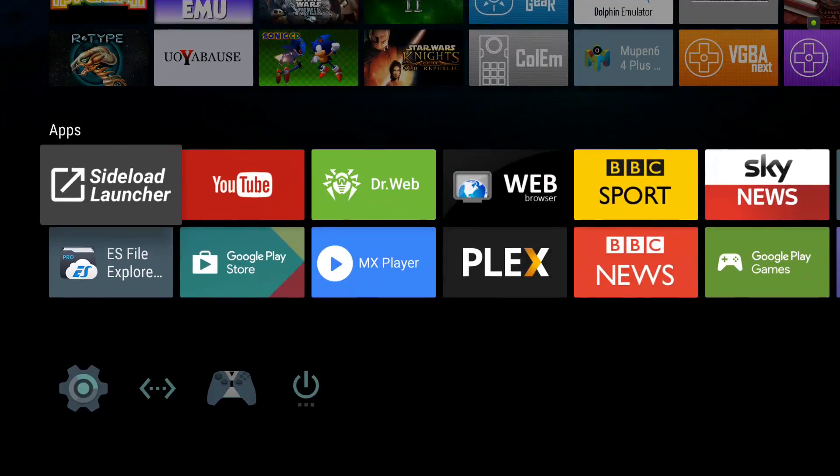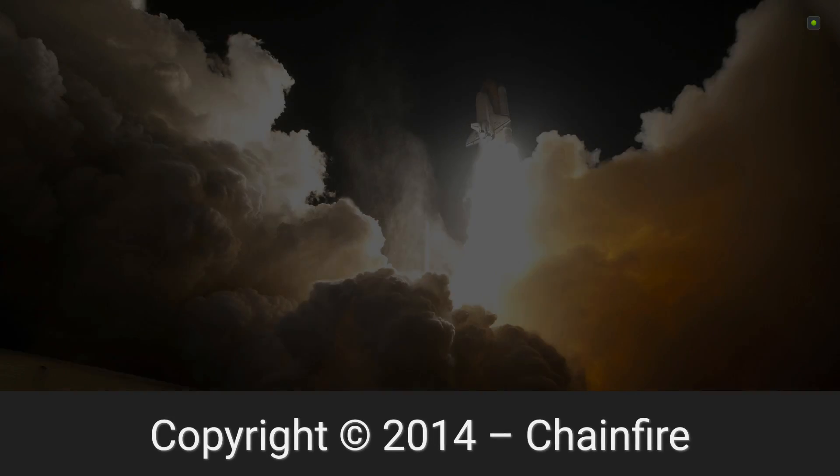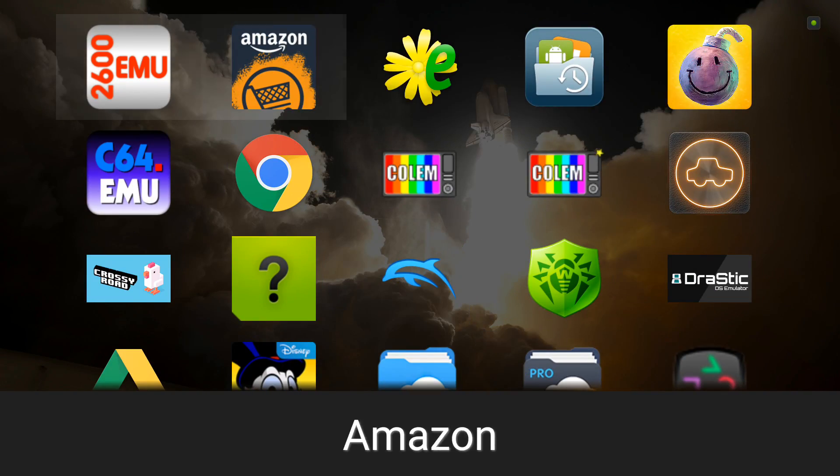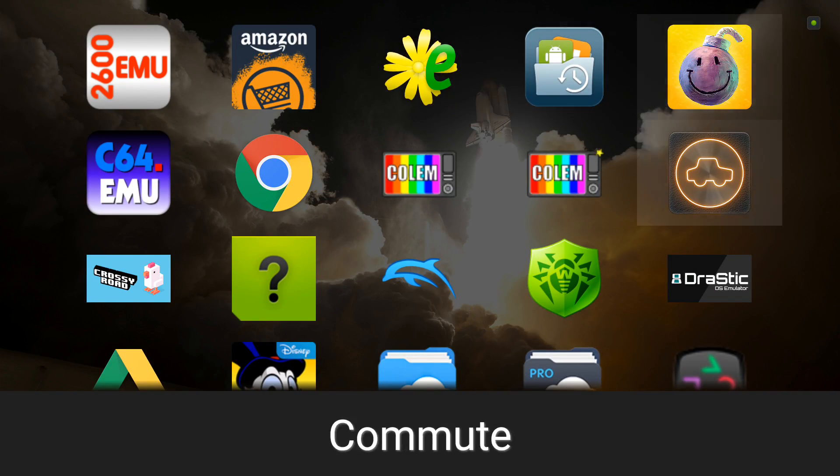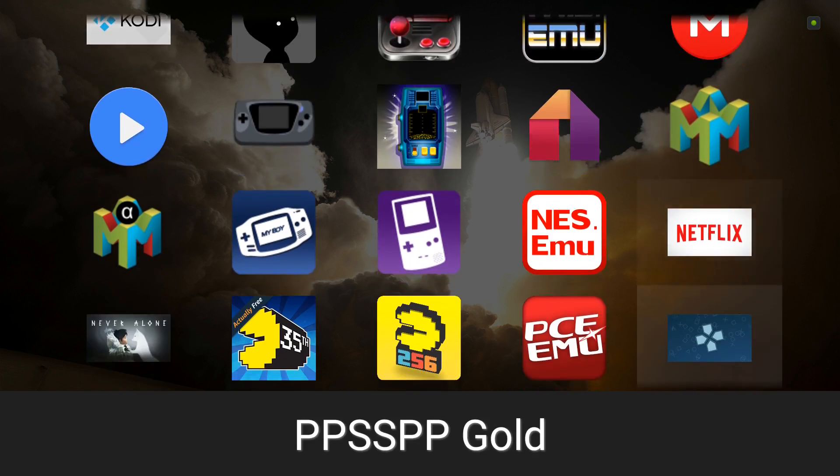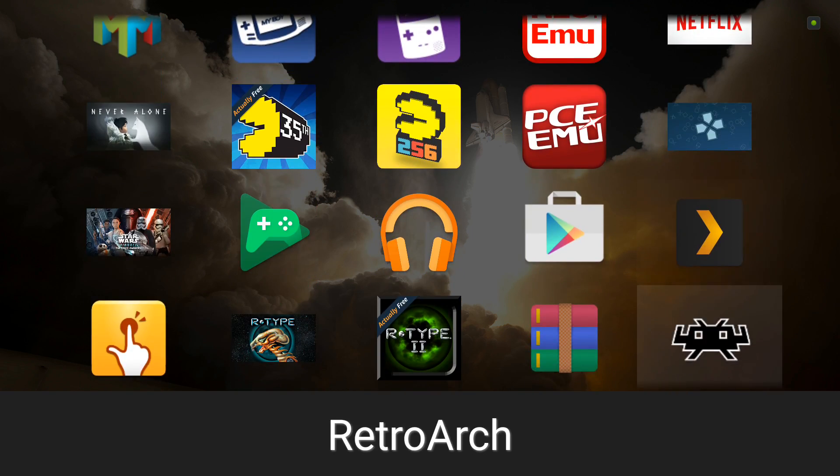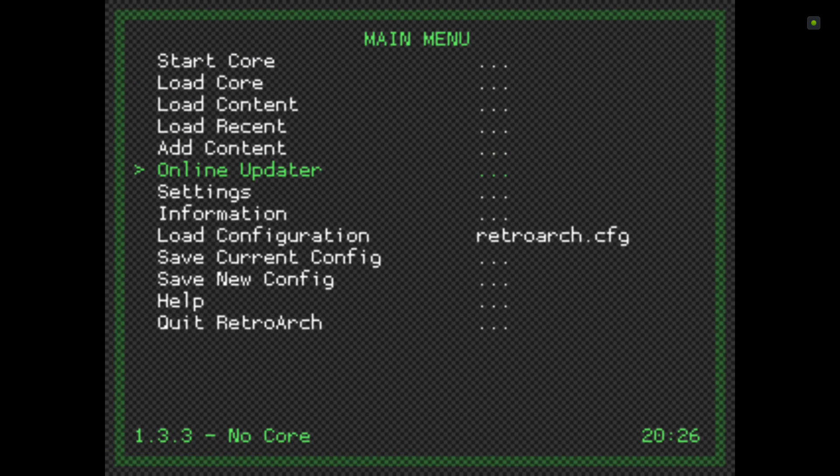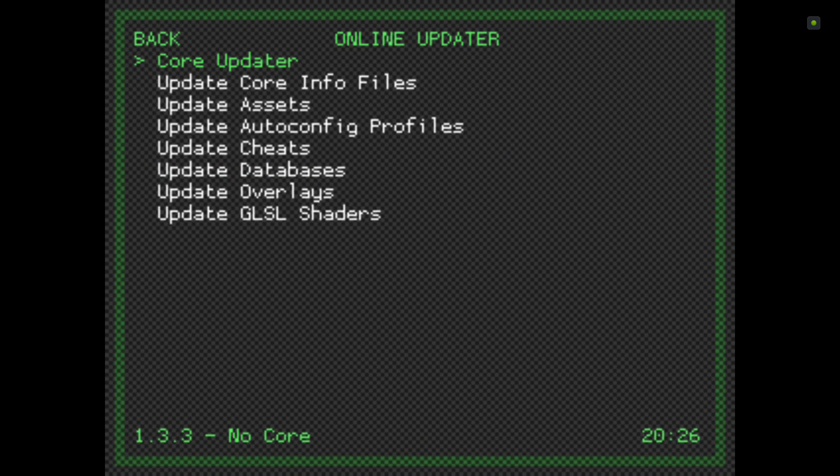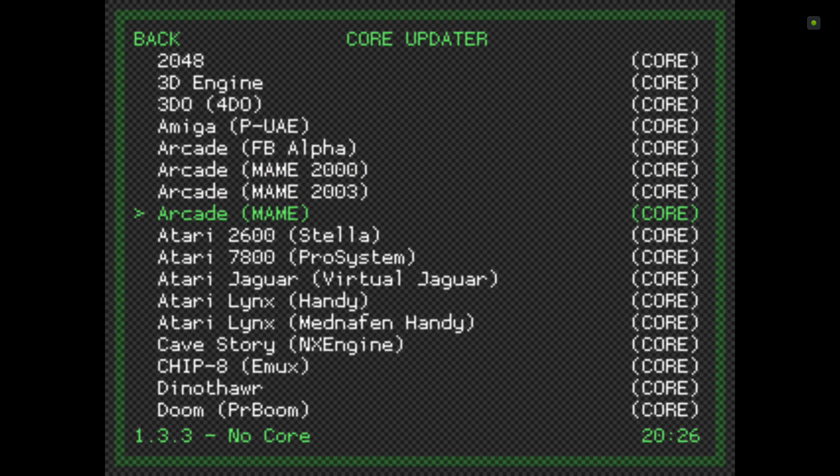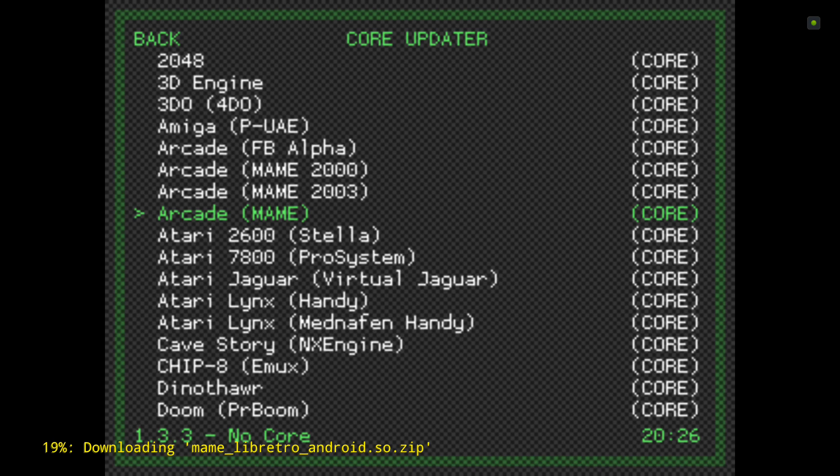First, go to RetroArch, then go to Online Updater and Core Downloader. I have done a RetroArch setup video if you're struggling with using RetroArch to show you the basics. Just let this download, it should take about 30 seconds.